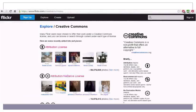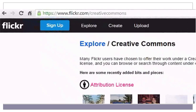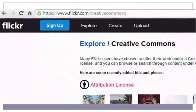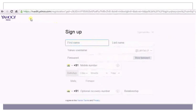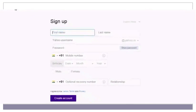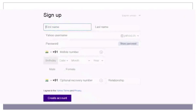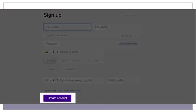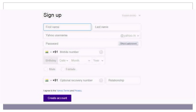To upload images on Flickr Creative Commons, first create your account. Click on 'Sign Up', fill in the details provided, and click on 'Create Account'. Please note that to create an account on Flickr Creative Commons, you need to have a Yahoo email ID.